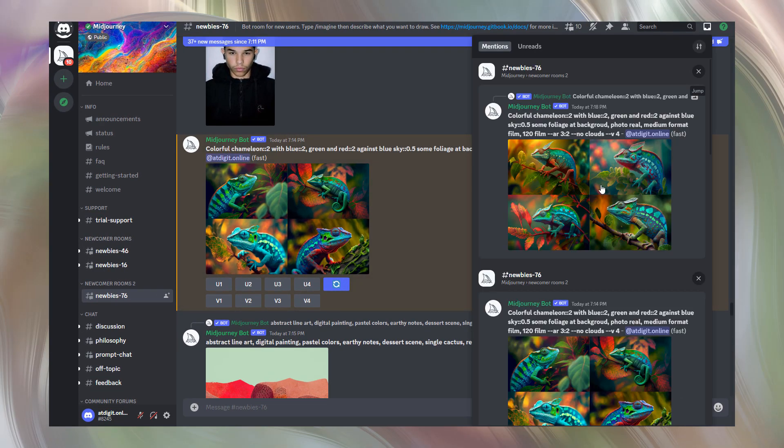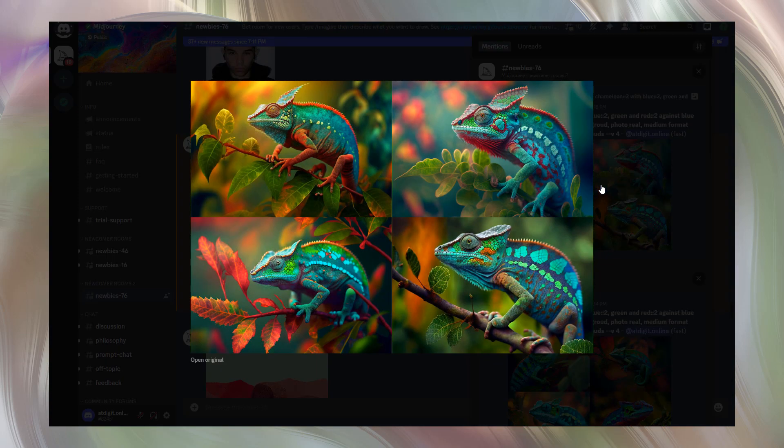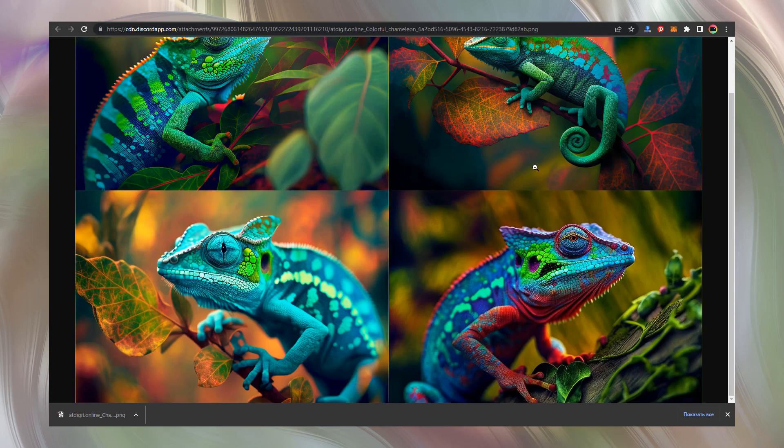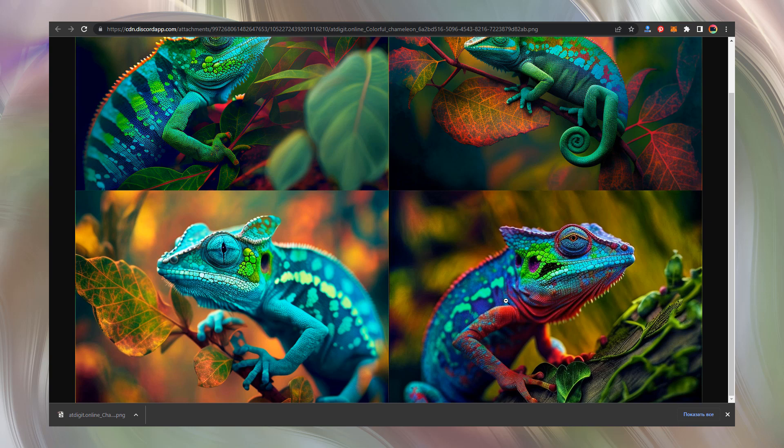Let's check our masterpiece. Open original. To my mind, this fourth chameleon from the first set is the best.